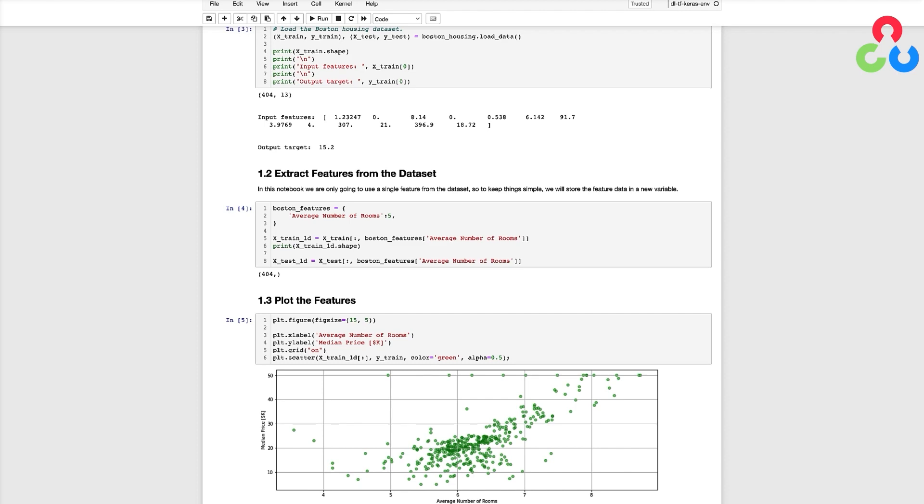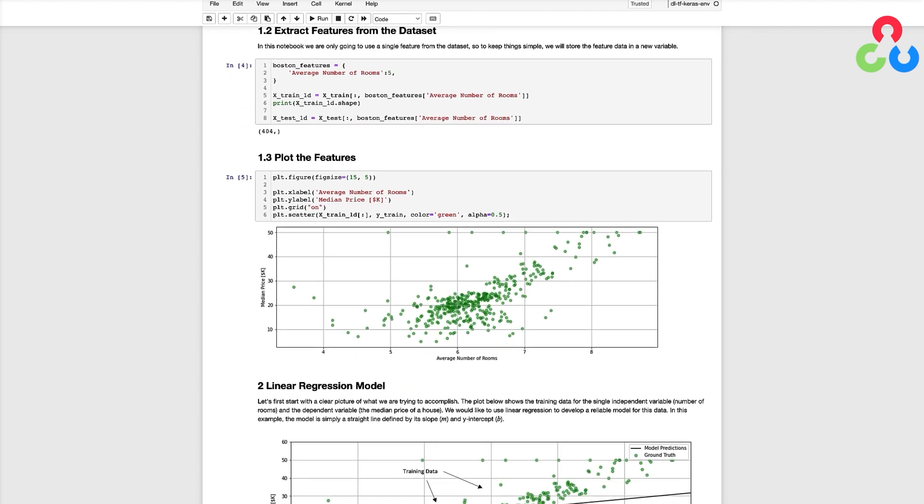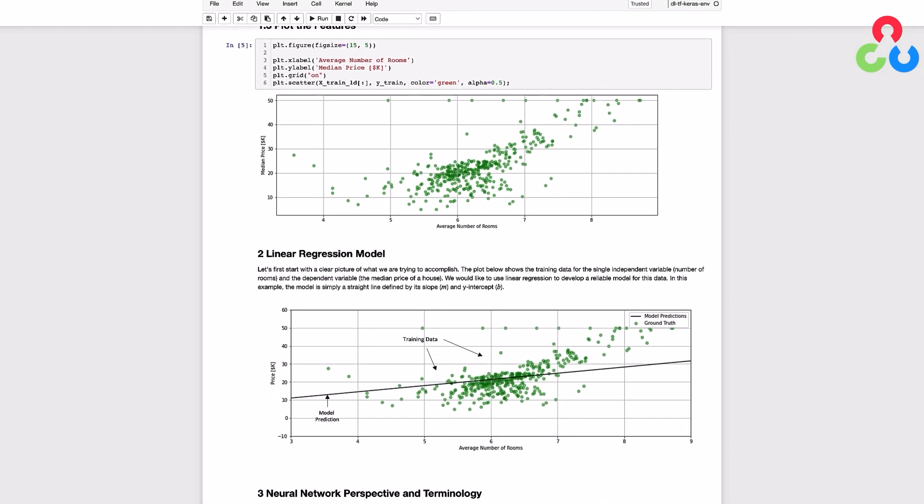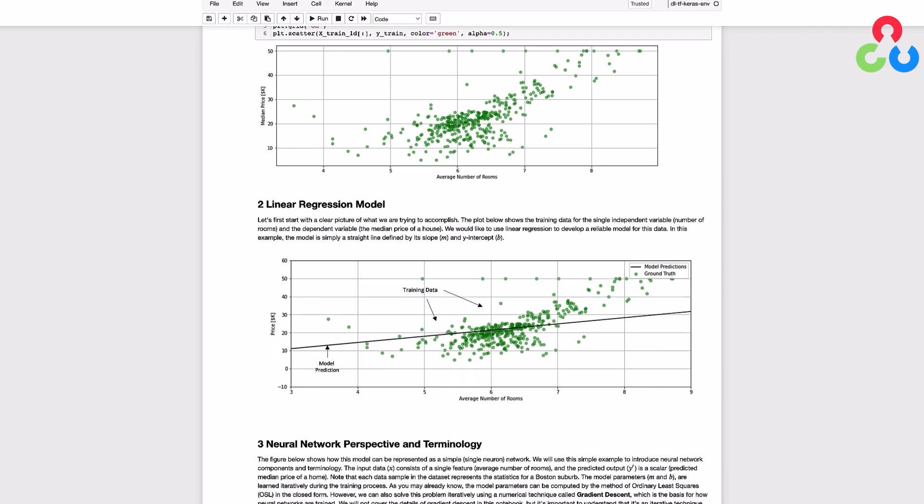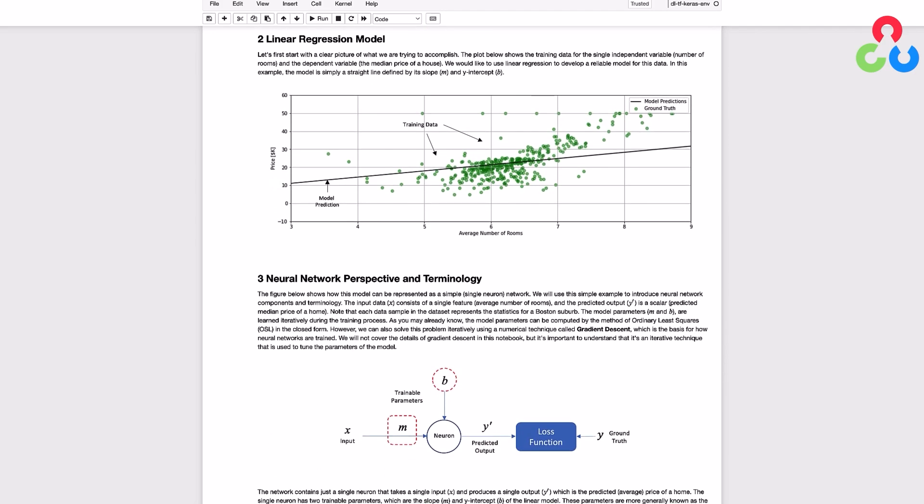Before we proceed to the implementation let's just take a look at what we're trying to achieve here. In the plot below we show all the data points from the training dataset and our goal is to model the data with a straight line which is defined by a y-intercept indicated as b and a slope indicated as m.